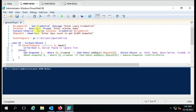Hello friends, welcome to another video. In this video we are going to see how to delete older snapshots but exclude some VMs, so the script will not delete the snapshot on those VMs. This is our simple script.